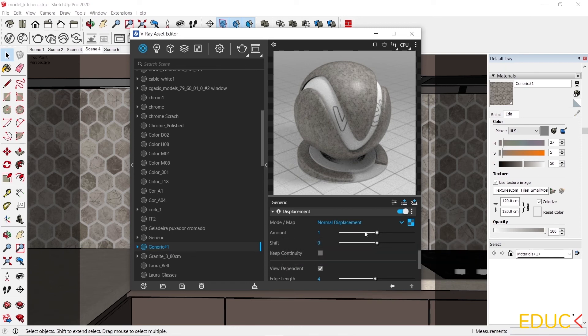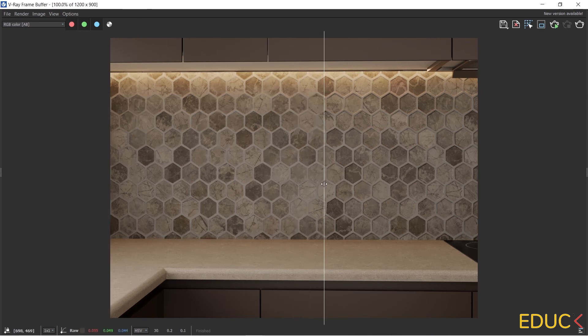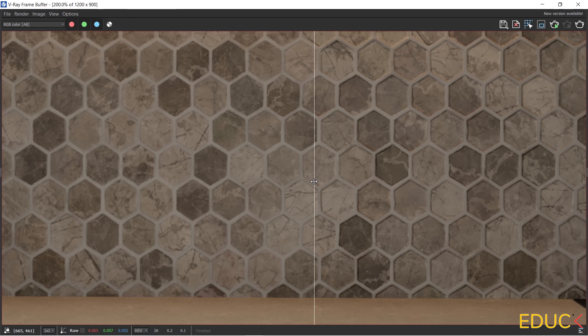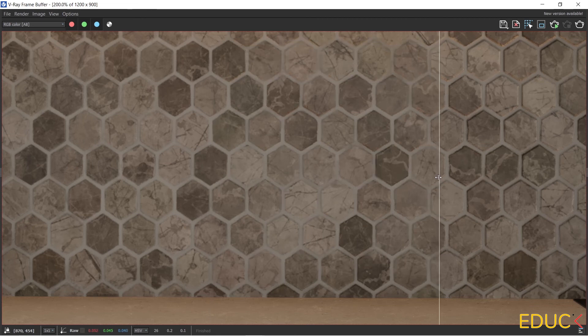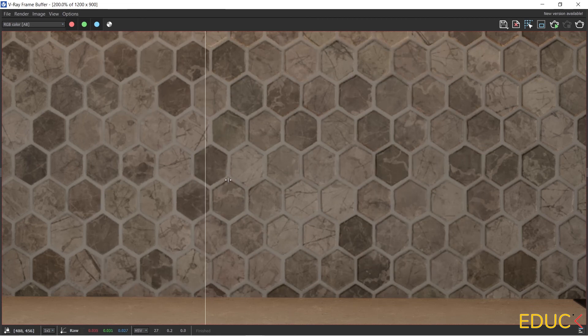Let's render. The visualization has been created and we can see the difference. On the left side, we have the material without displacement and on the right side, we have a displacement. We can see the difference that is really big. In this case, it was good to use the displacement map for this material.